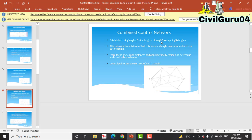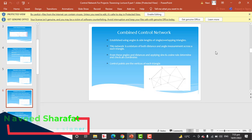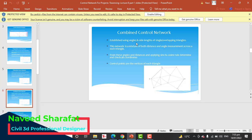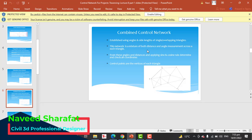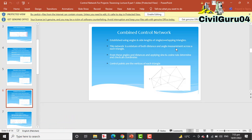The combined control network is the third type, established using both angles and side lengths. This network is a mixture of both distance and angle measurements across each triangle. From these angles and distances, applying both the sine and cosine rules, all coordinates are determined and checked. Control points are the vertices of each triangle.